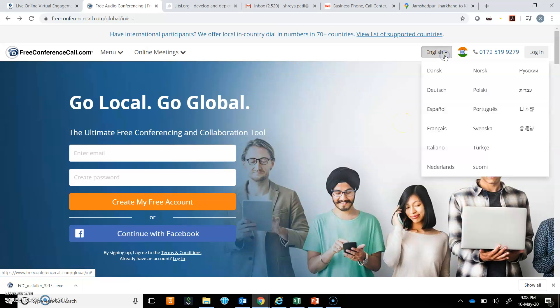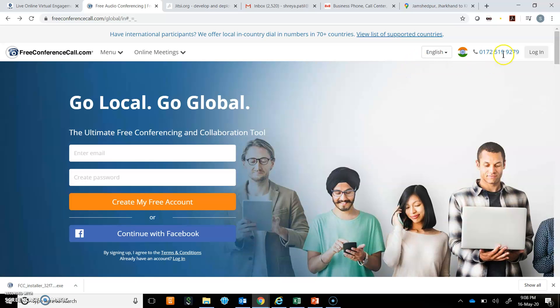You can select language here. I have put it as English. If I click on this, I can log in. After logging in, I can schedule a meeting, host a conference call, or host a meeting.